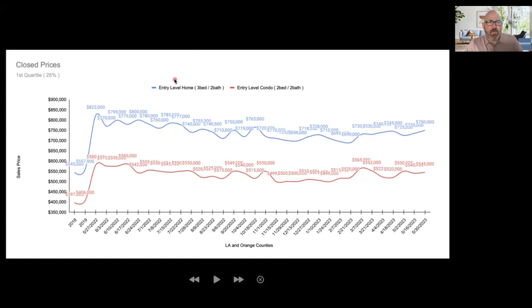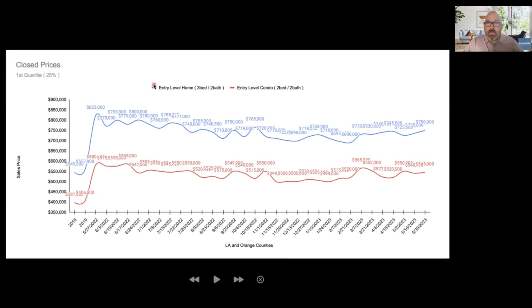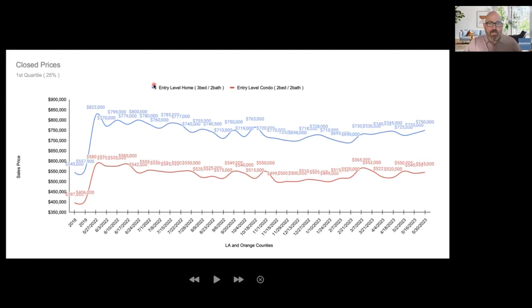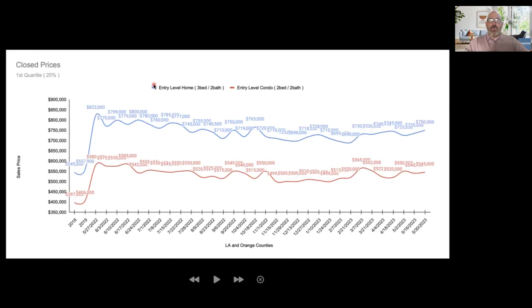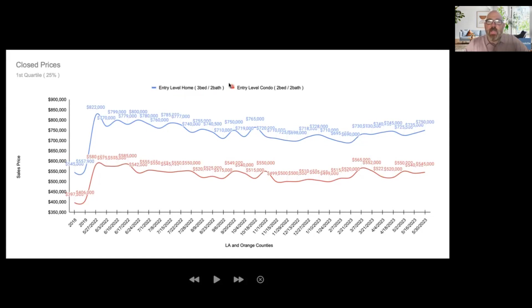These are closed prices and just as a reminder, we wanted to come up with a figure that was based around entry level homes. The entry level end of the market is different than the middle of the market and the higher end of the market. That is especially true right now because the groups of people that are in these markets are very different. The entry level market has a lot of people who have savings, they have jobs, they're ready to go. The middle and the higher end of the market has people who might have a home to sell, and that alters that market dynamic significantly.